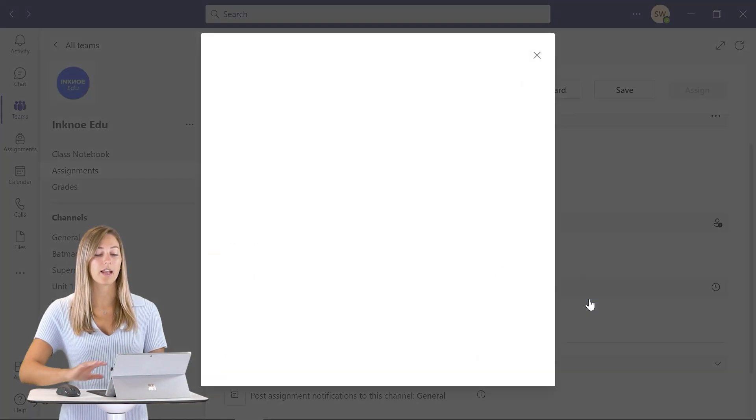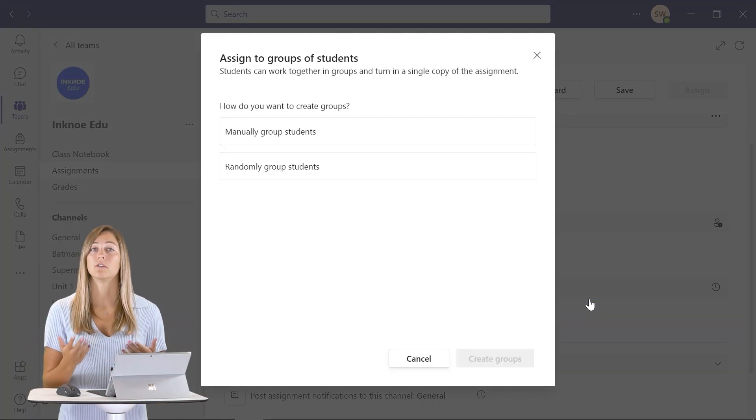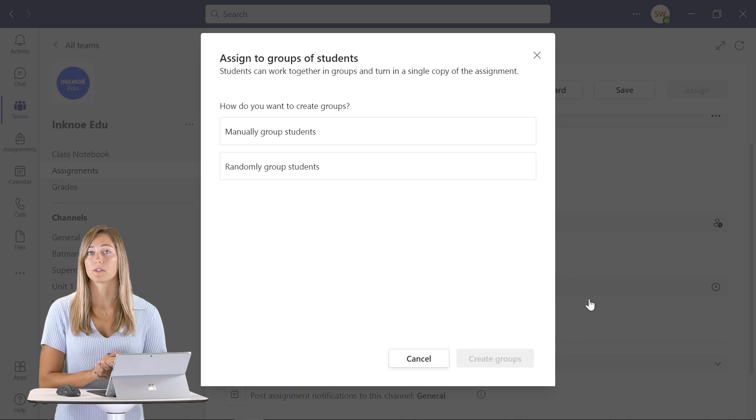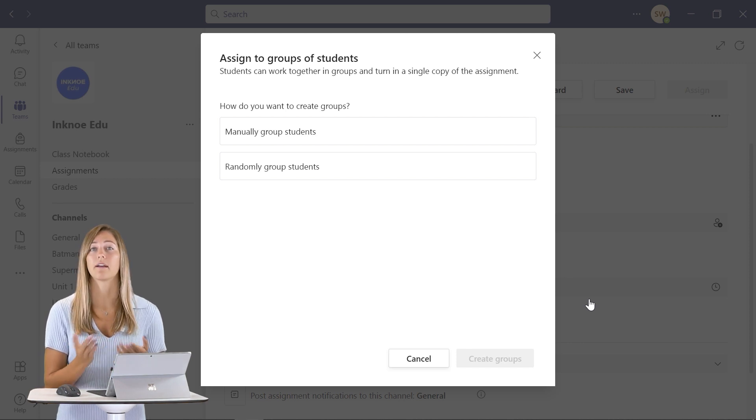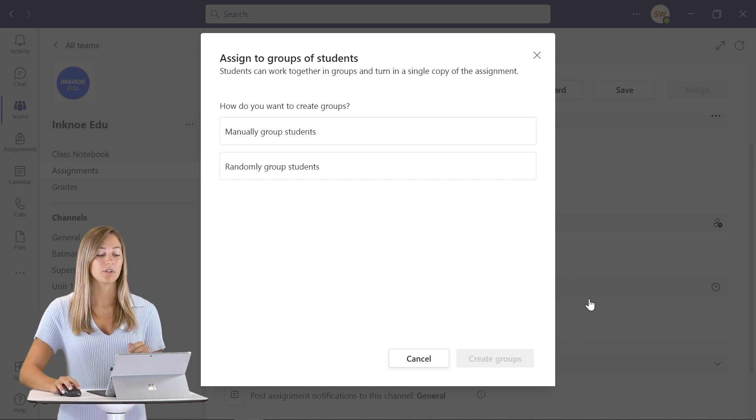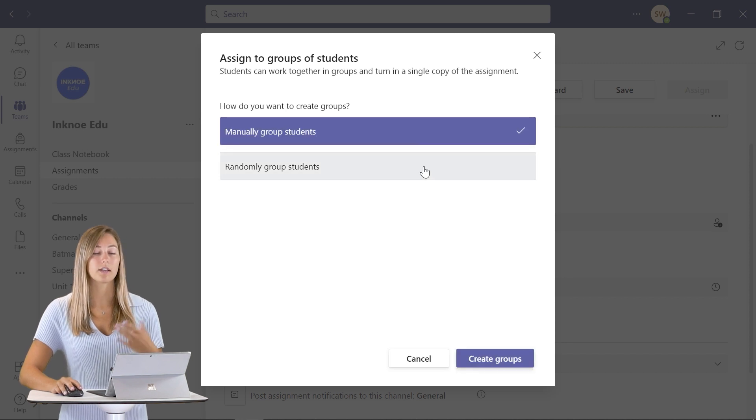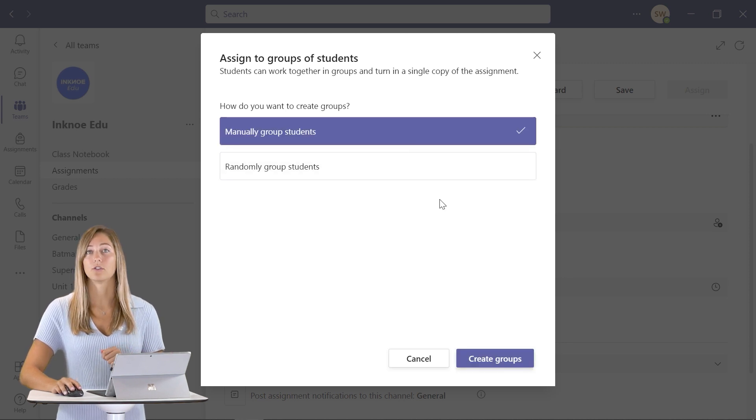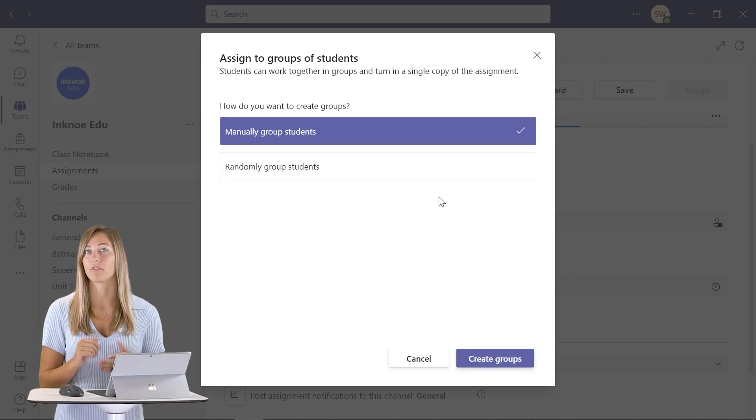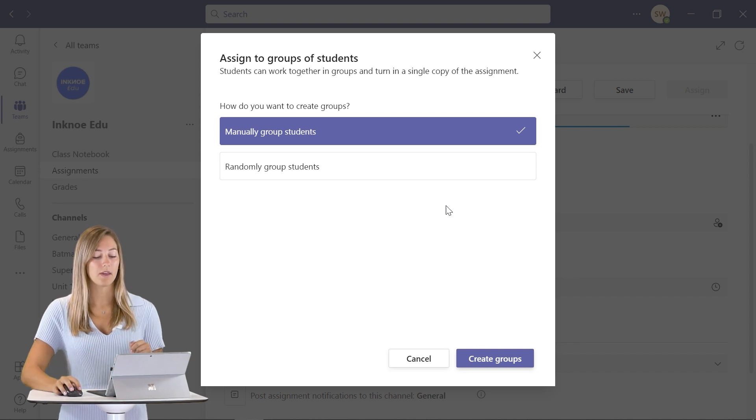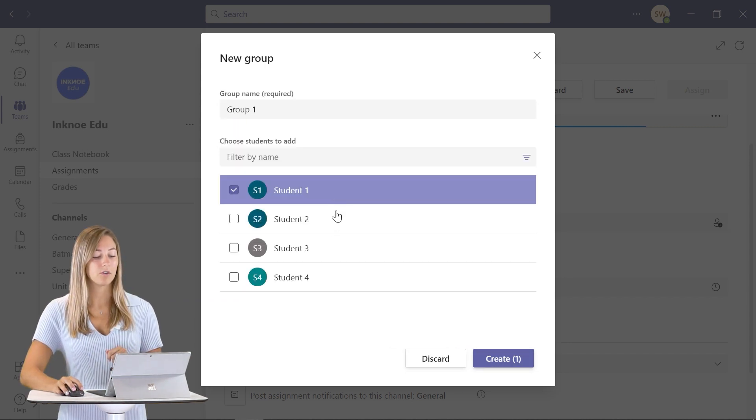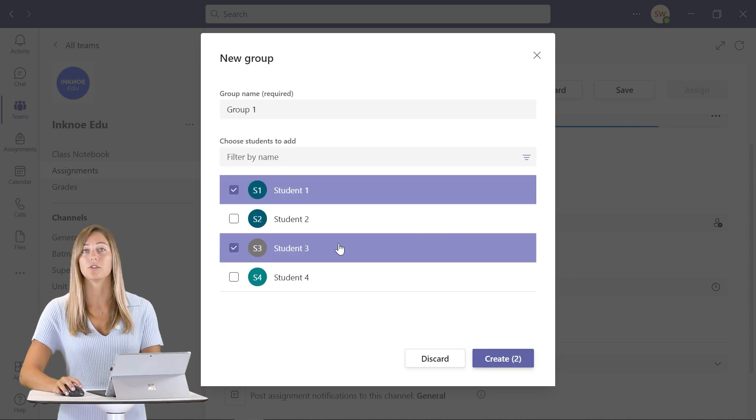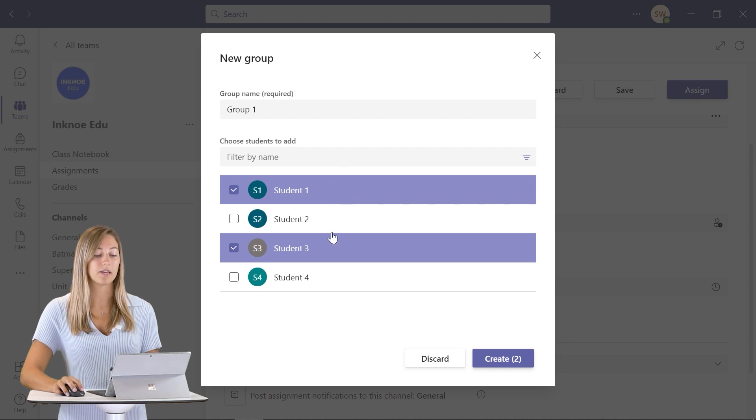When you click that, a pop-up will appear to do your groups. You can do this manually or randomly and have Teams do it for you. We're just going to do manually to start and then we'll go back and do randomly so you can see how both of them are done. From there, we can just click create groups and you just need to click on students to put them in a group.